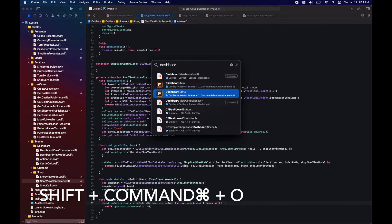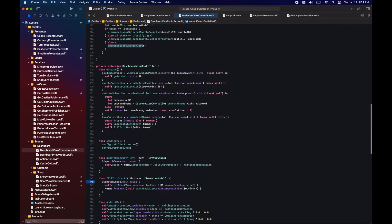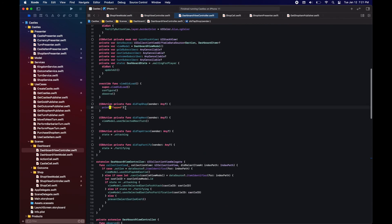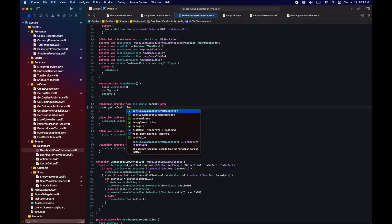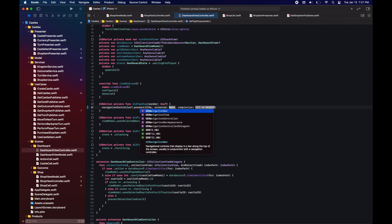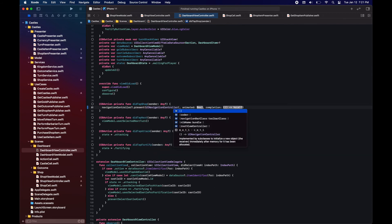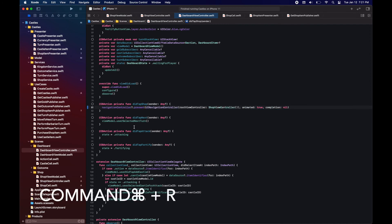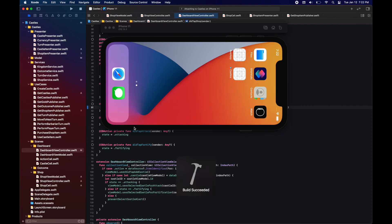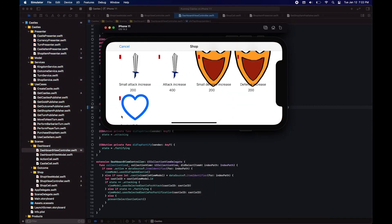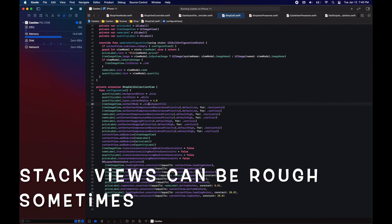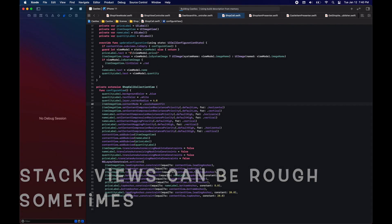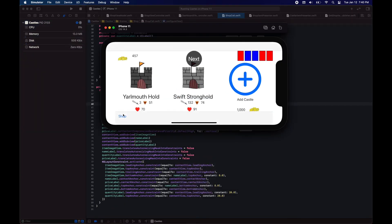Now in our dashboard view controller, when the user taps on the shop button, we just present the shop view controller we just created inside of a UI navigation controller.